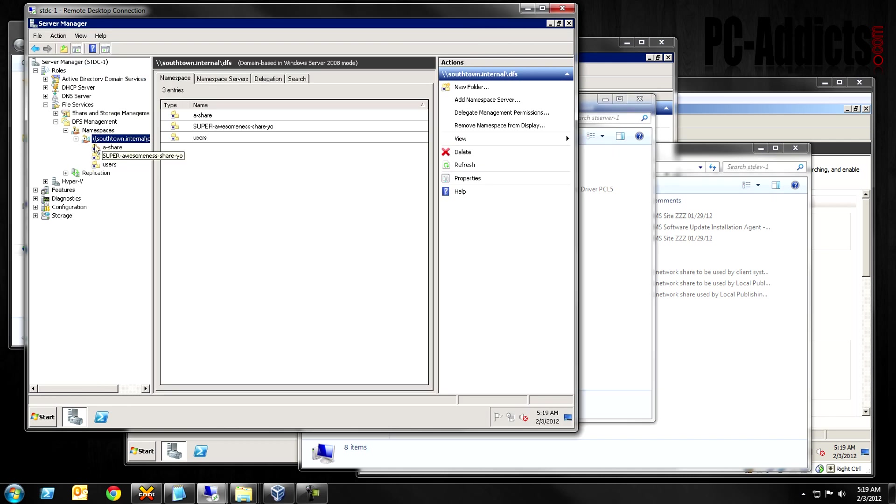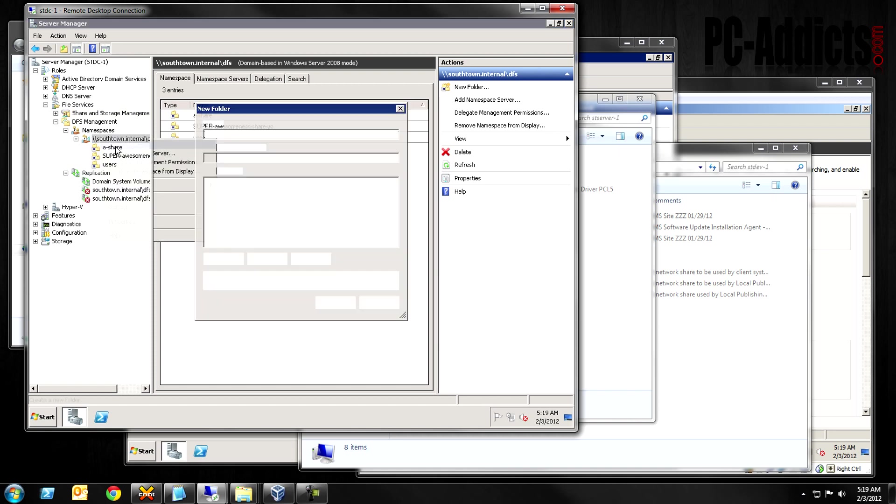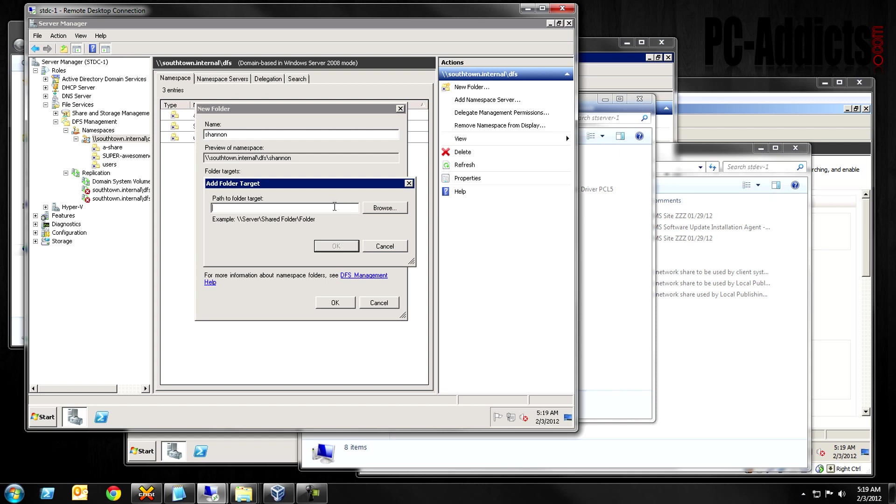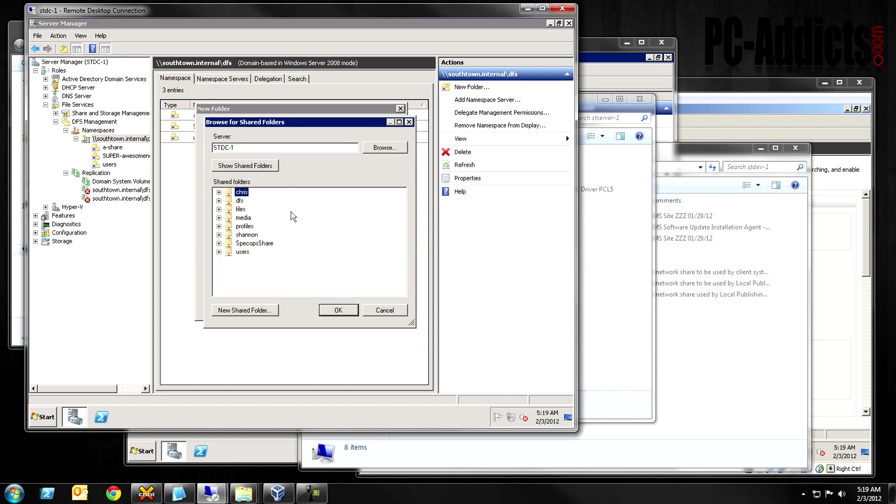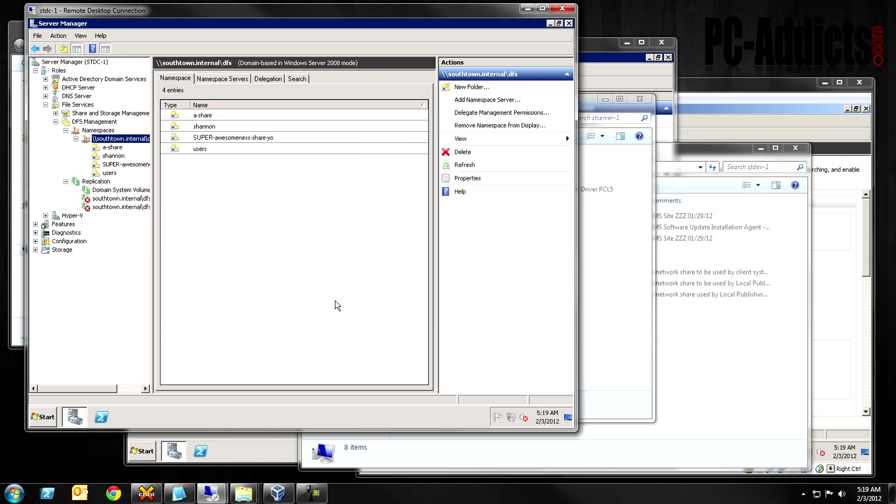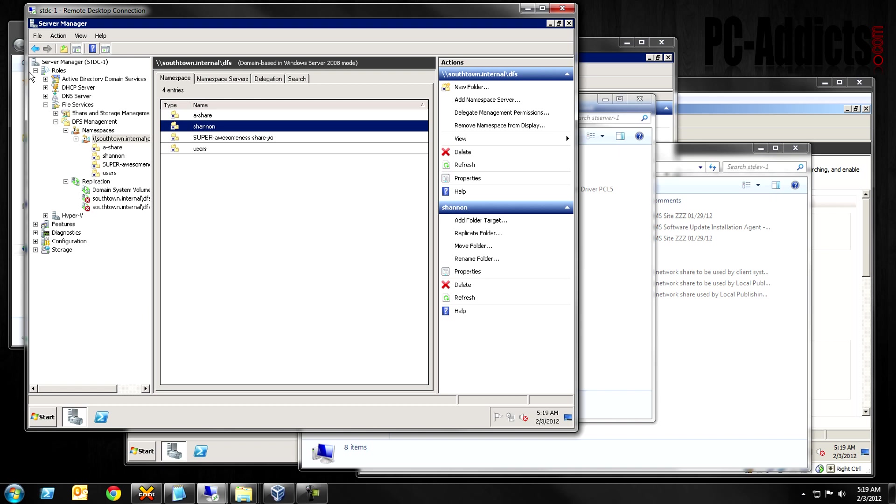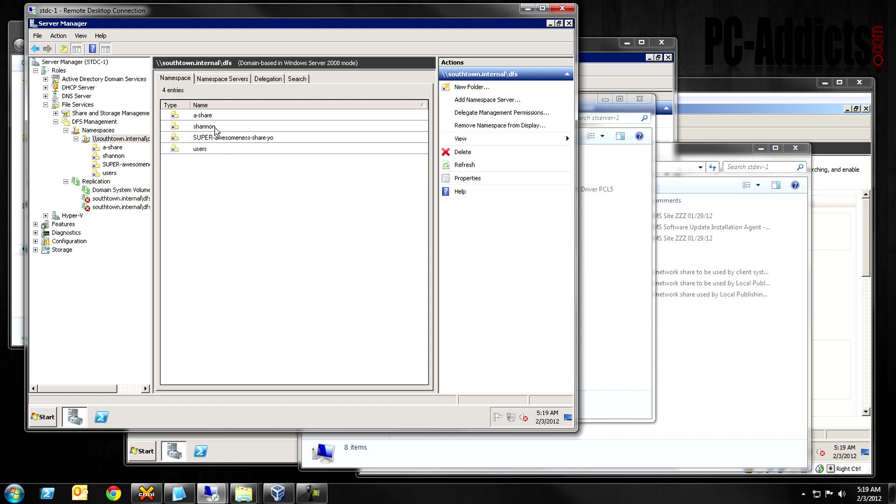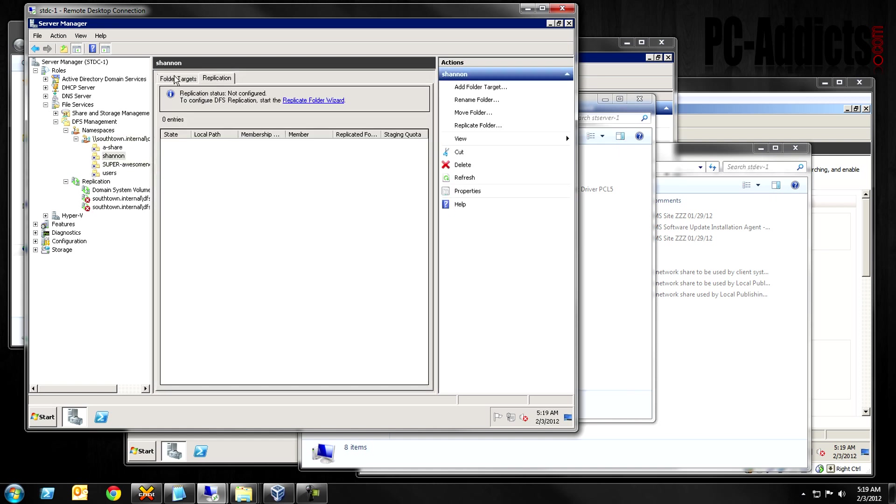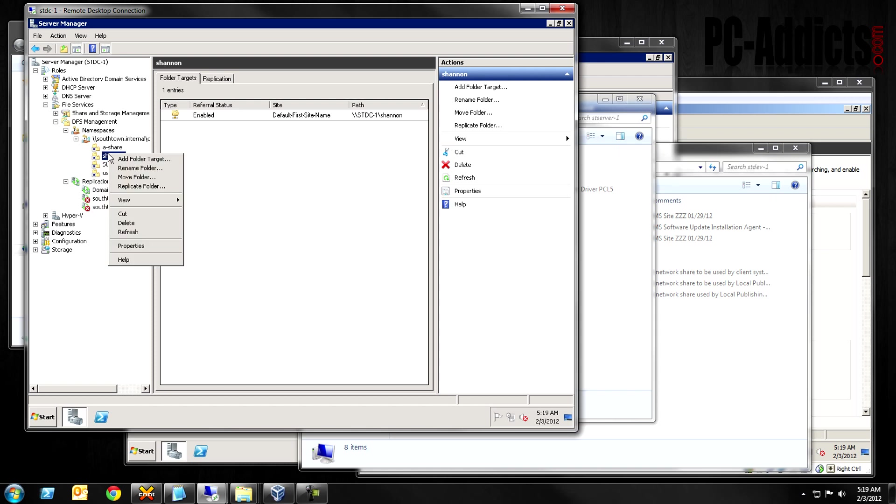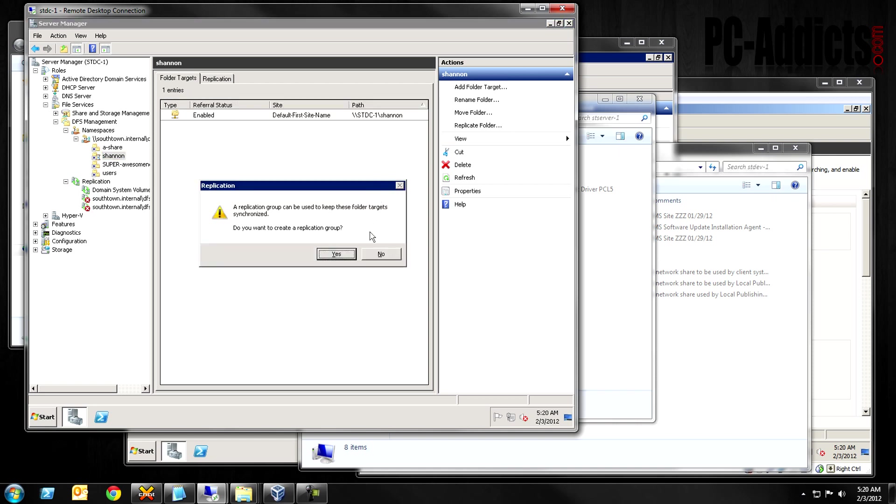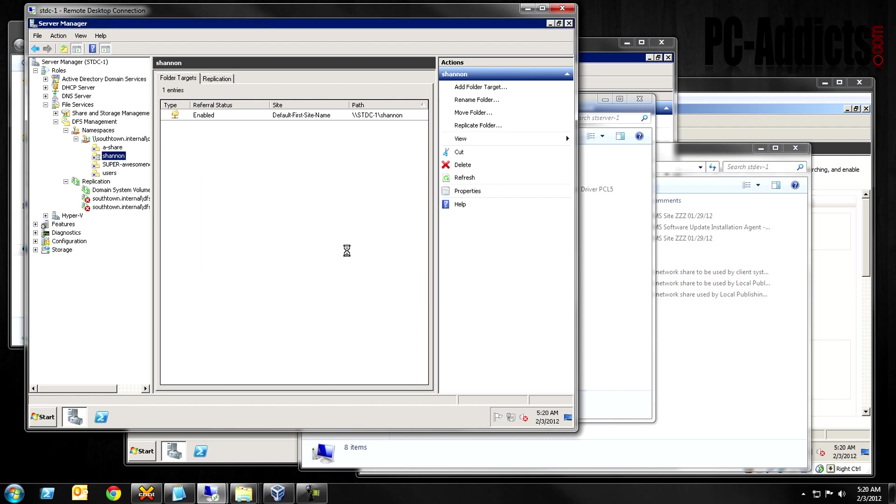And the way we're going to do that is, let's go over here to our main DC. Let's add a new folder. We're going to call this Shannon. And we're going to add, this one's going to be stdc-1. Hit OK. We just added Shannon's, but this one's from stdc-1, which doesn't have any contents in it. Now we're going to add, I think we can go in here and add a replication. So what I'm going to do is add a folder target and go st-server-1 backslash Shannon. A replication group can be used to keep these folder targets synchronized. Do you want to create the replication group? It's going to end up right here. We're going to hit yes.